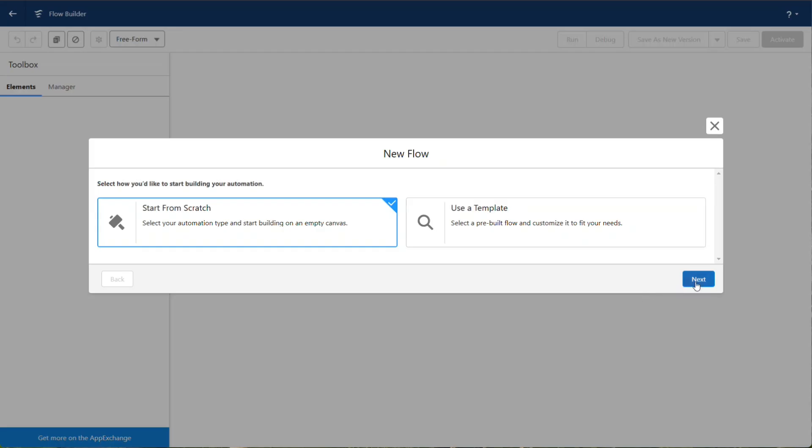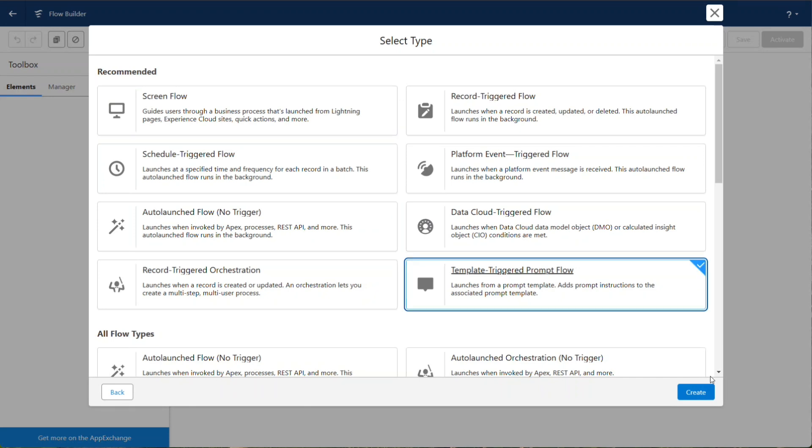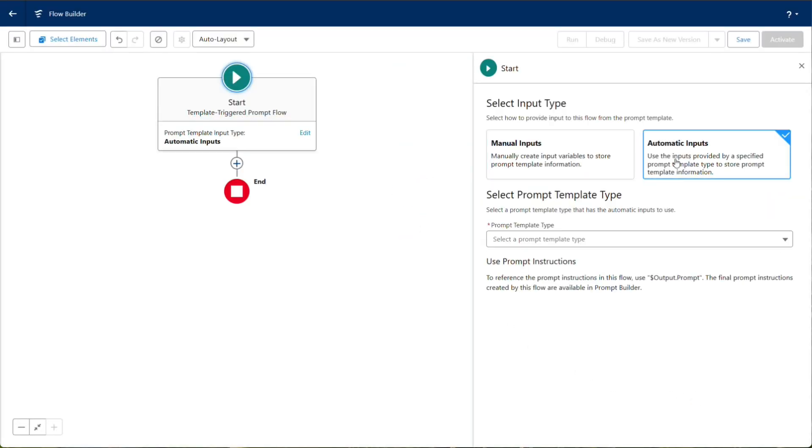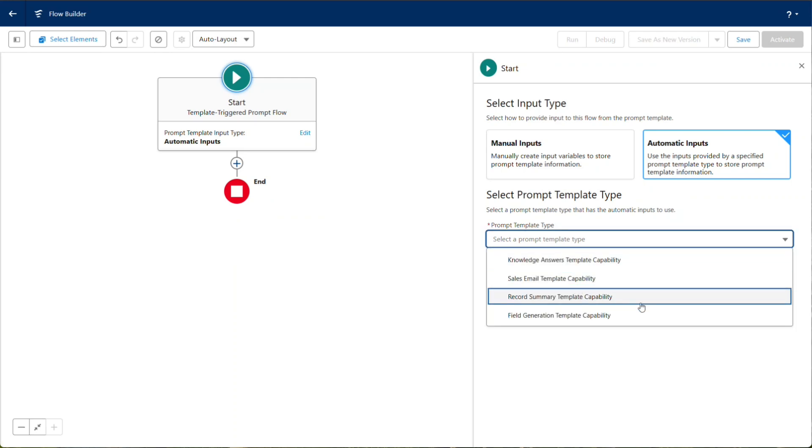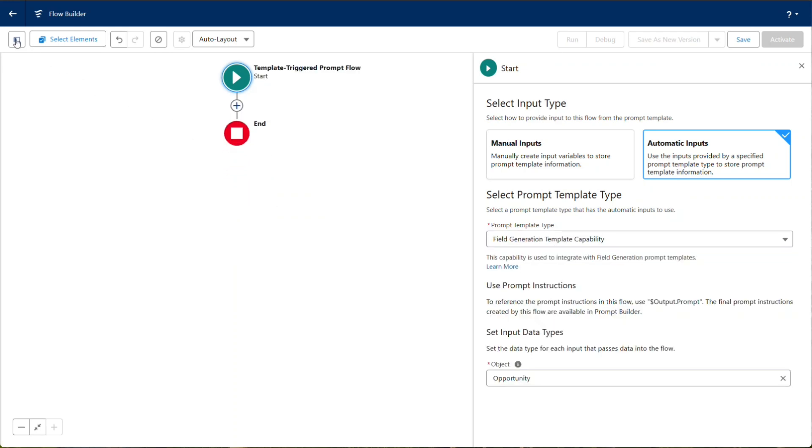We begin by creating a new template-triggered prompt flow. Set the input type to Automatic, choose Field Generation Template Capability, and select the object you are working with.